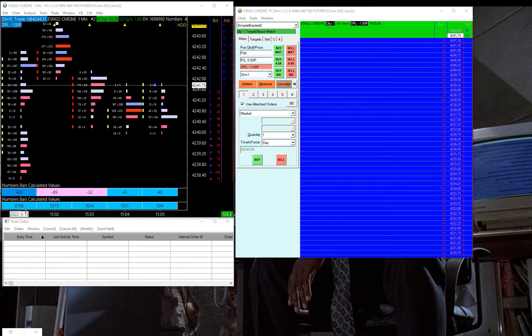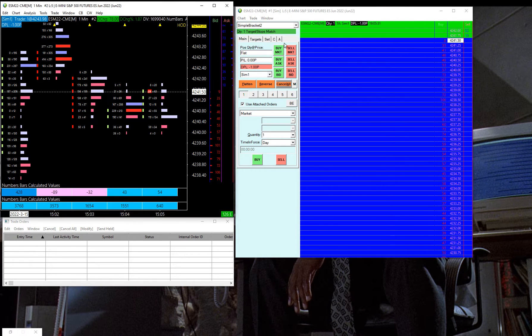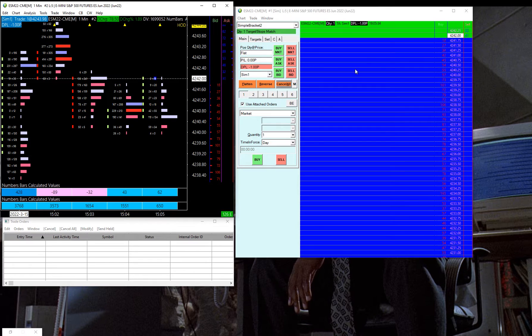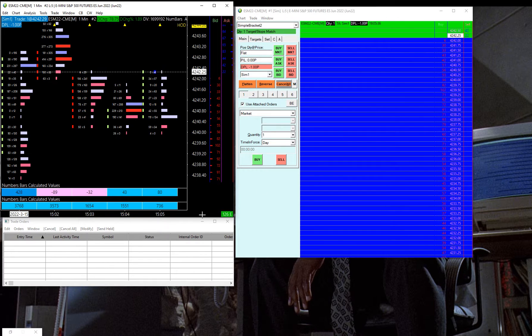Check, check, check one, two. All right, I wanted to share the latest Sierra Chart custom study C++ study...